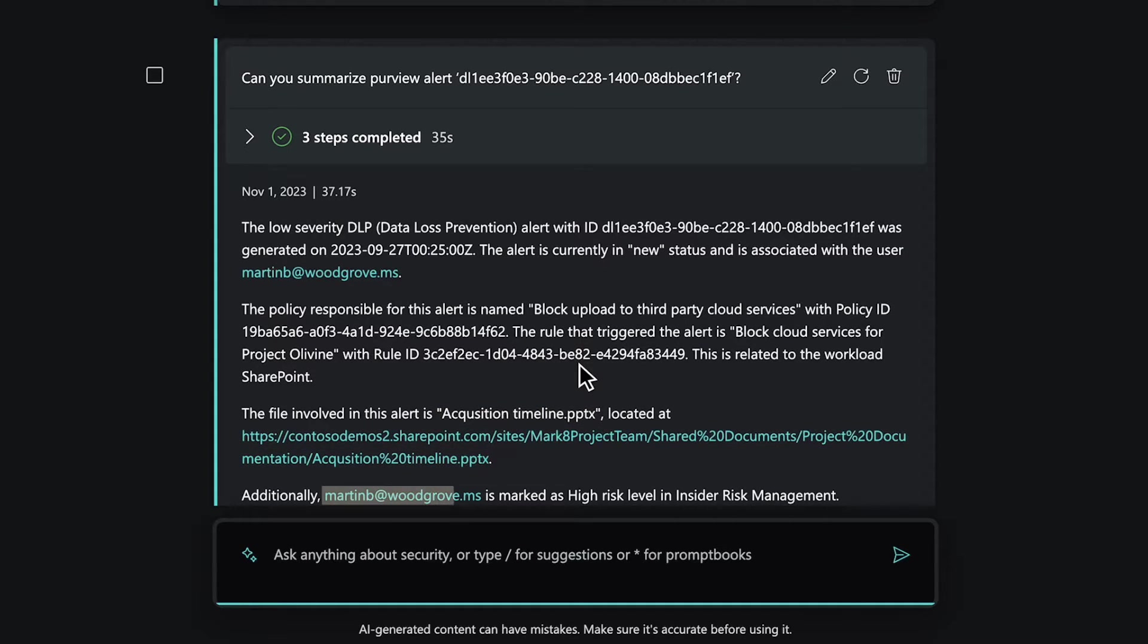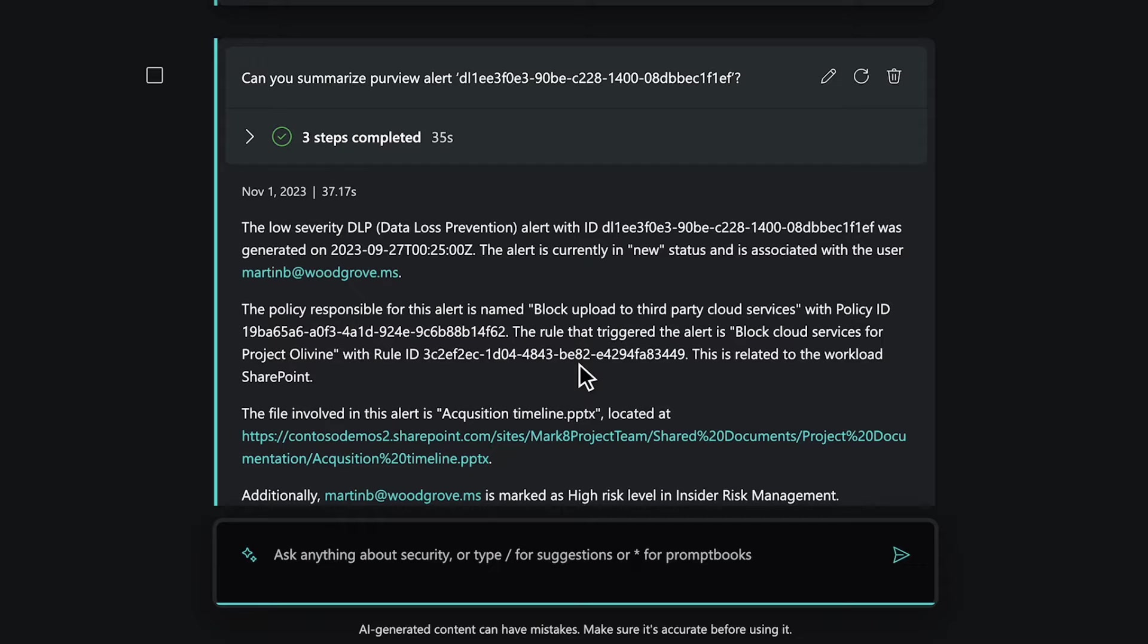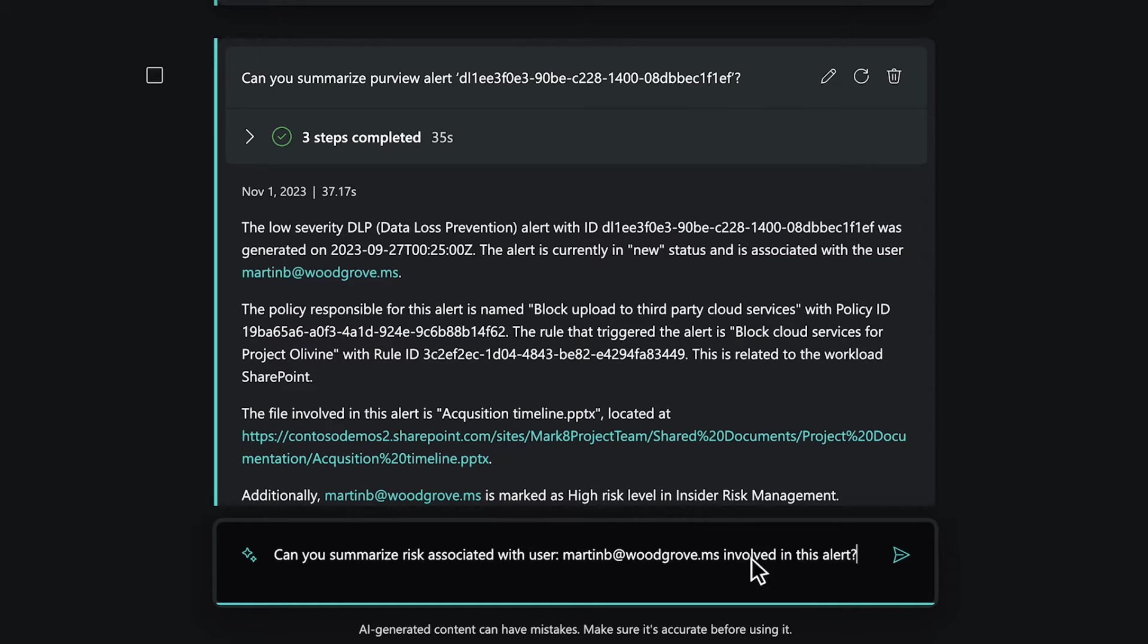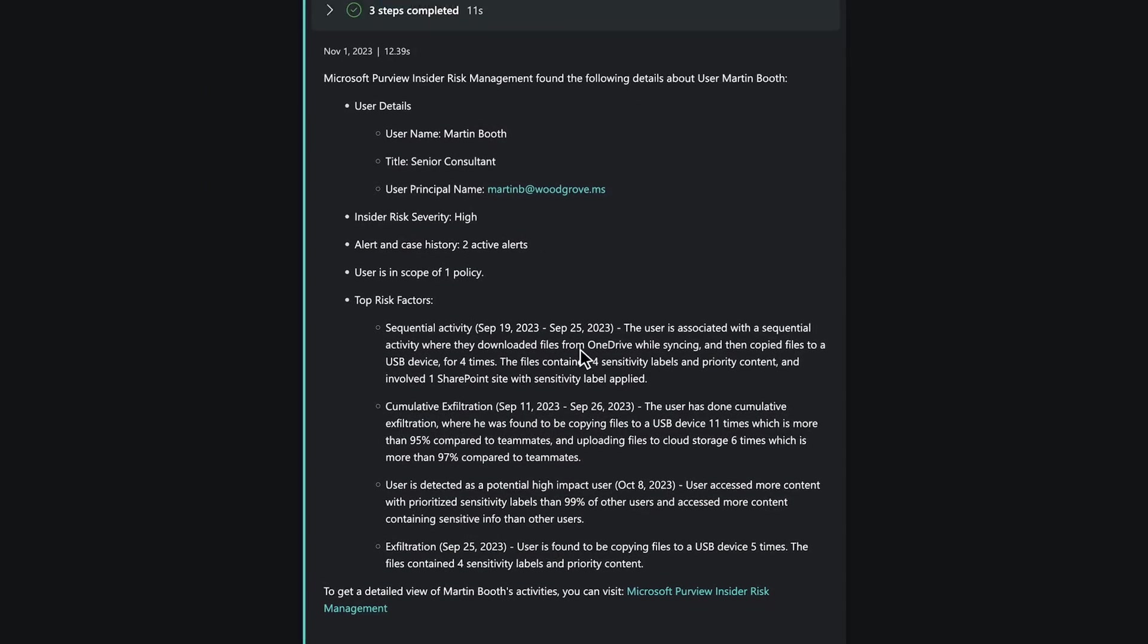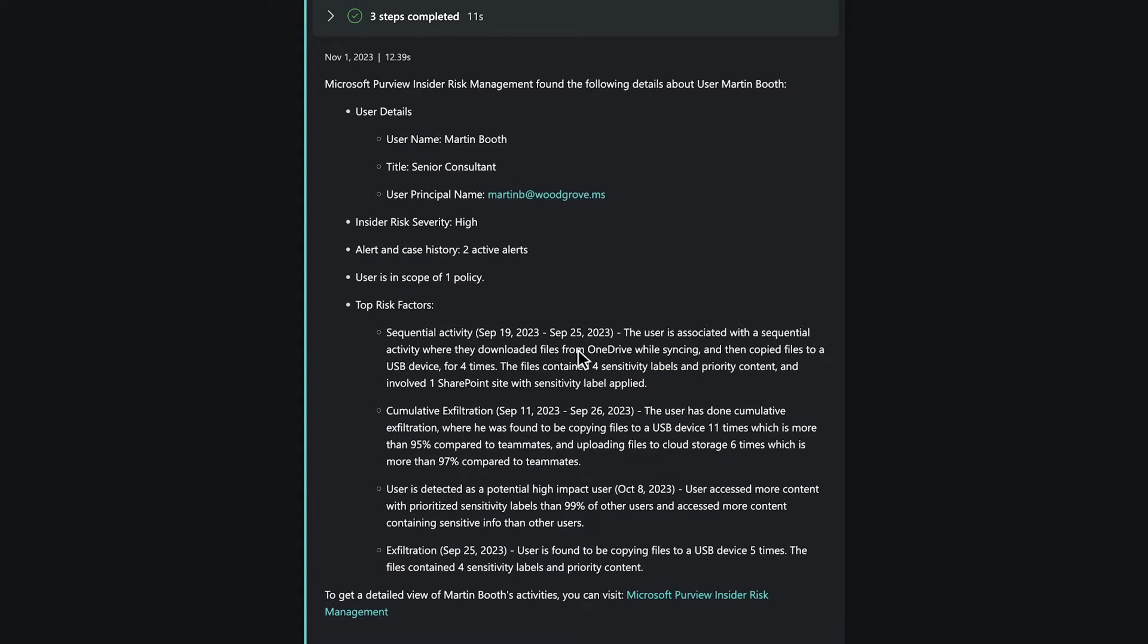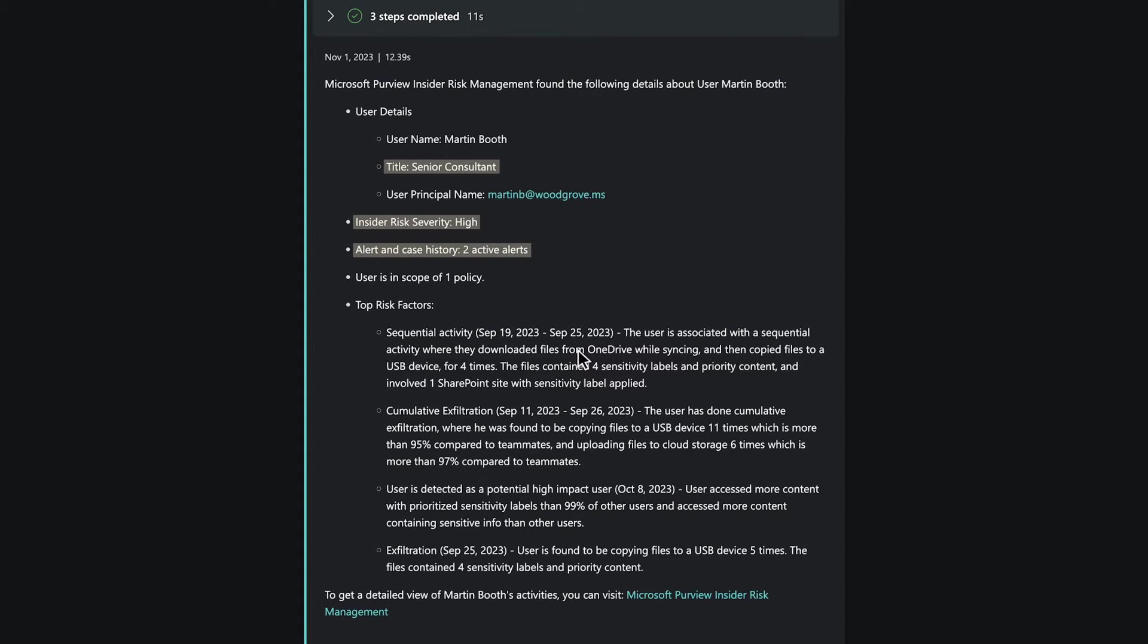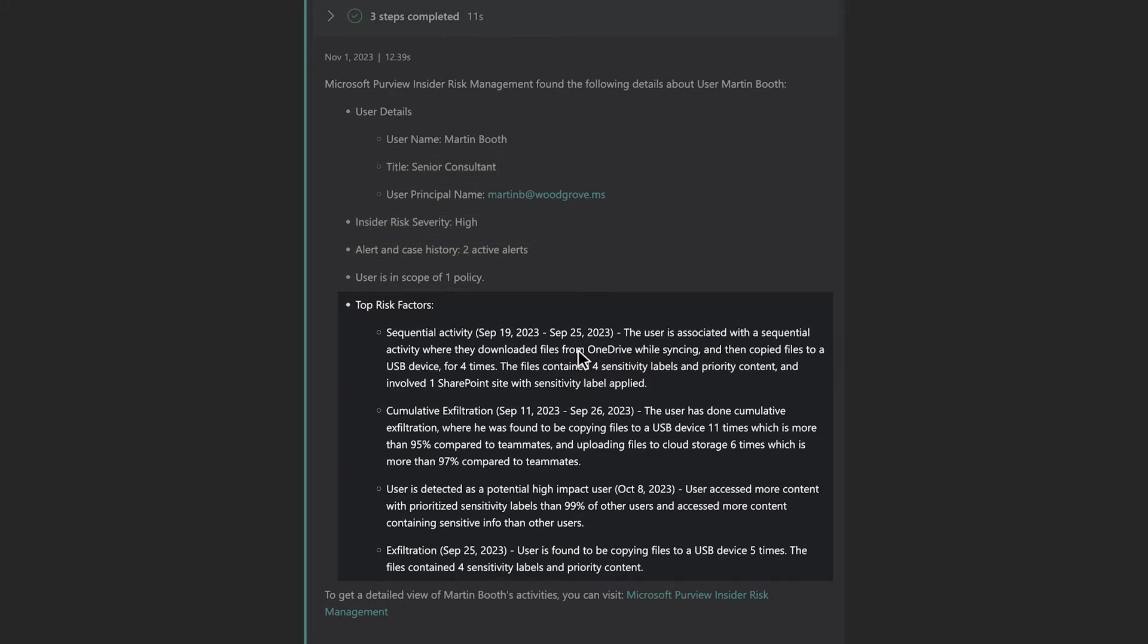We can also see that the user Martin involved in the alert has been marked as high risk concerning insider risk management. That's not good. Let's learn more about the user Martin. By asking for a summary of the associated user's risk profile, we can see details about the user like their job title, alert severity, case history, and a summarization of top risk factors.